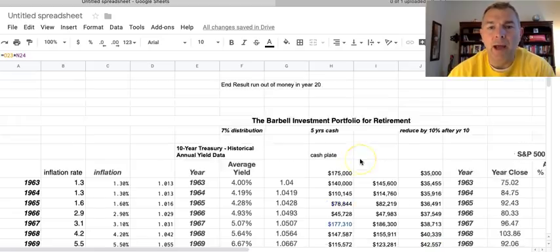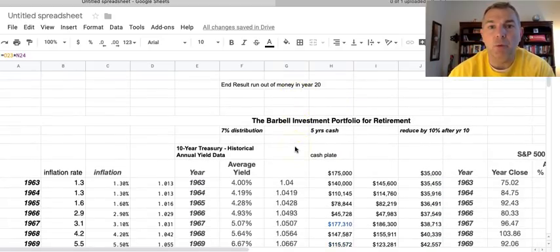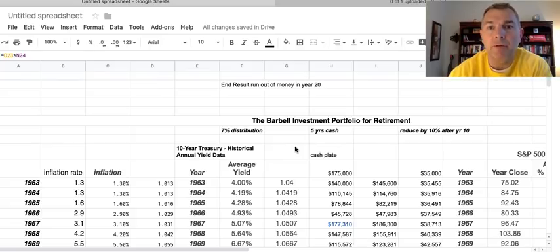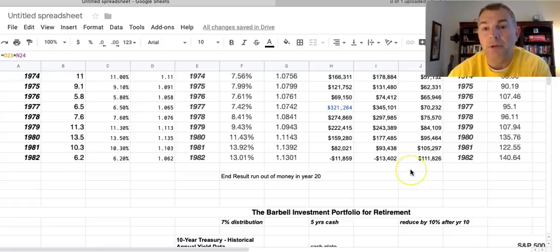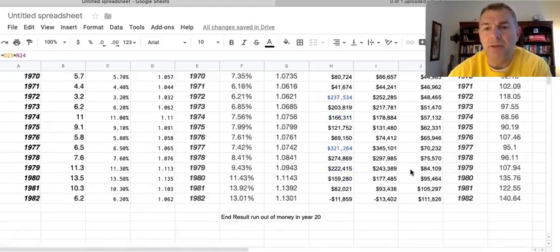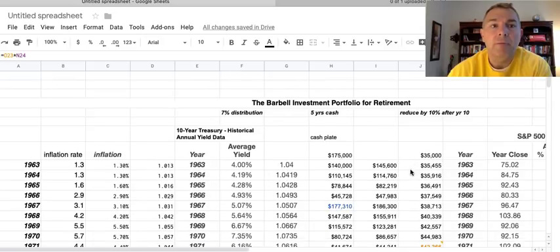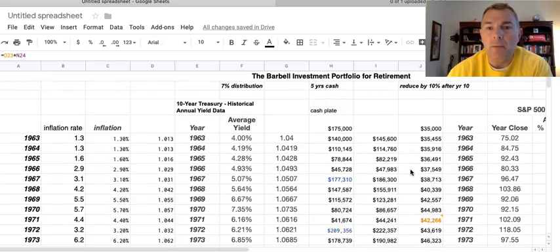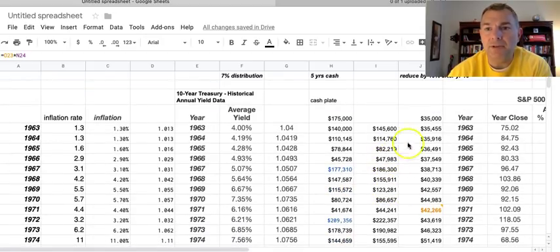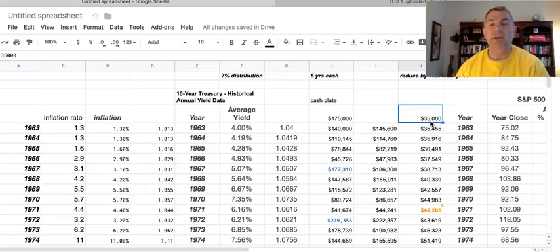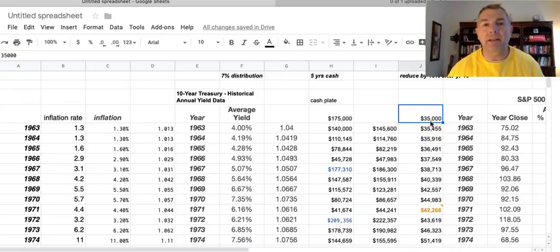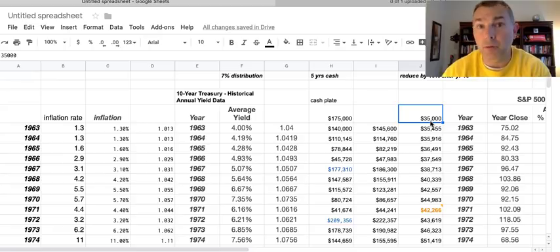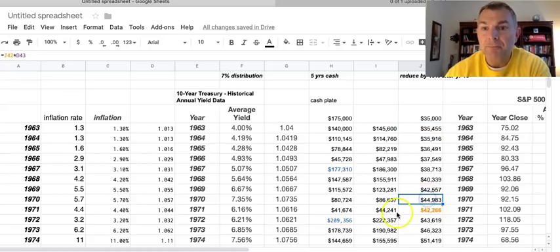Alright, so what happened before is we ran out of money in year 20. We're taking $35,000 a year off. By the end of year 20, the $35,000 was the equivalent of $111,000, what we needed, and we just simply ran out. Alright, but now we're saying okay, here we got $35,000 a year as our income needs. It doesn't matter how much we get from social security, it just says we need $35,000 a year to maintain our lifestyle.